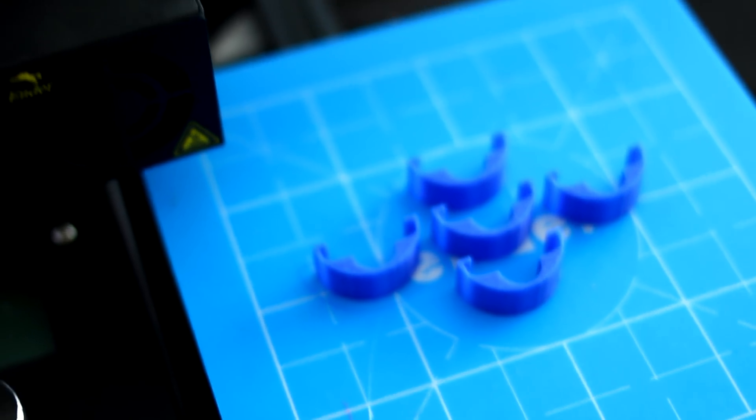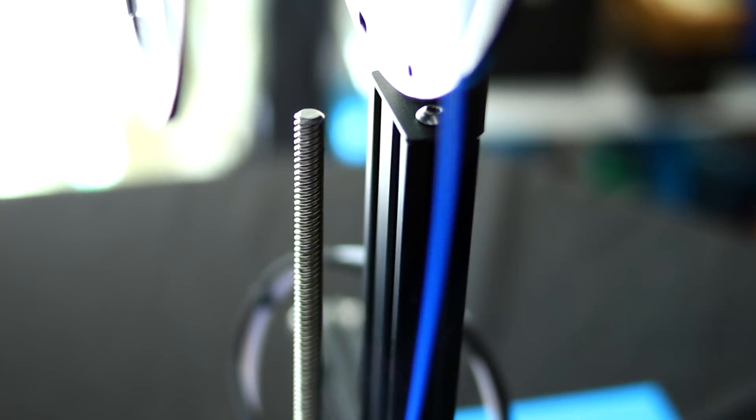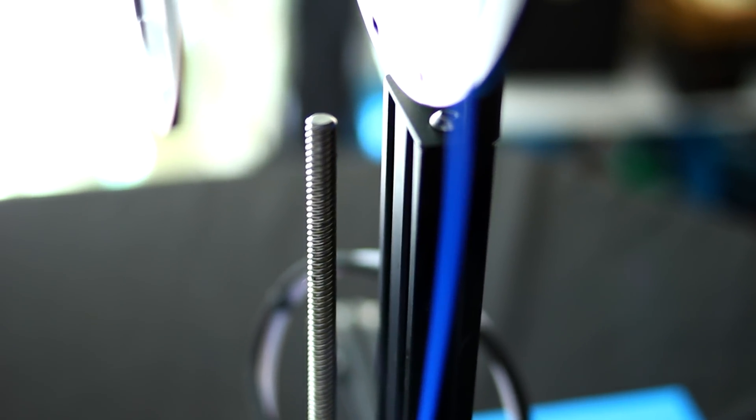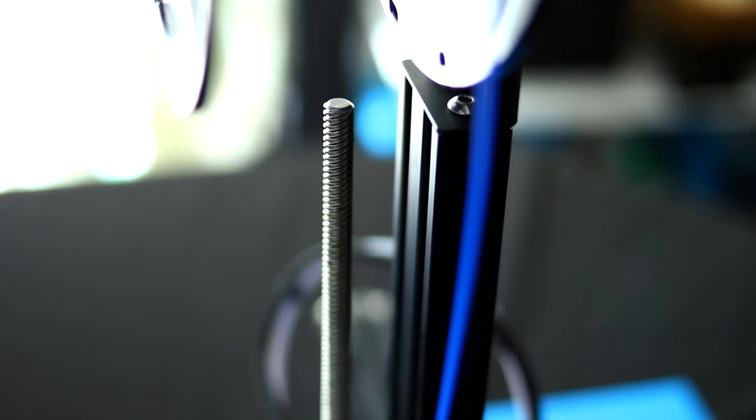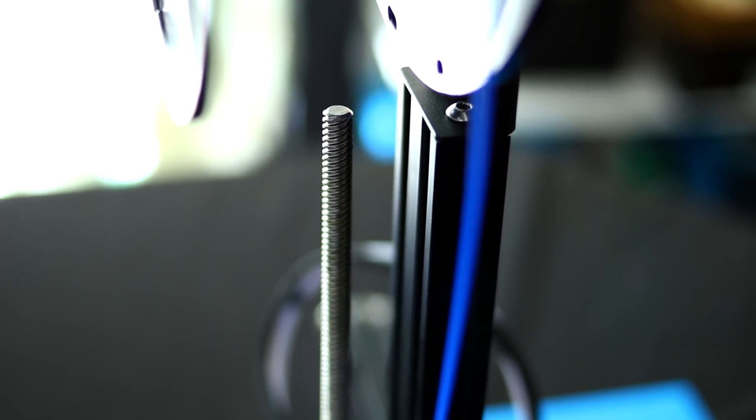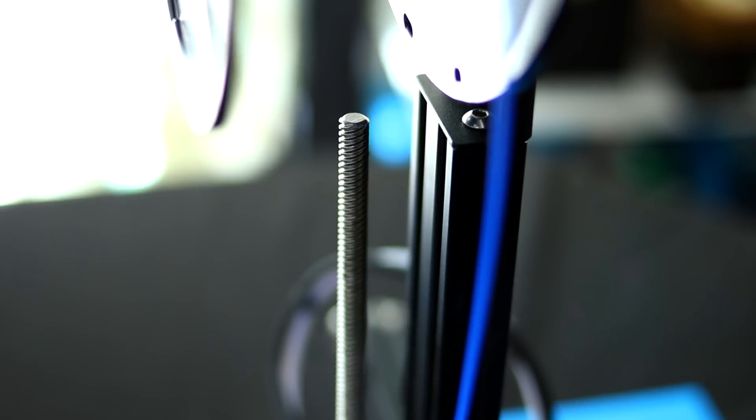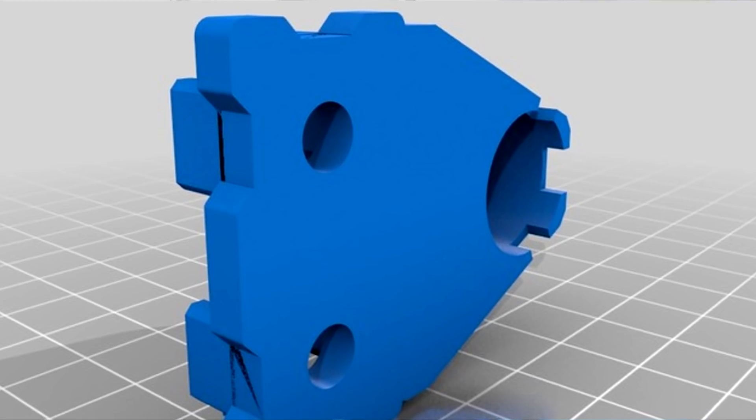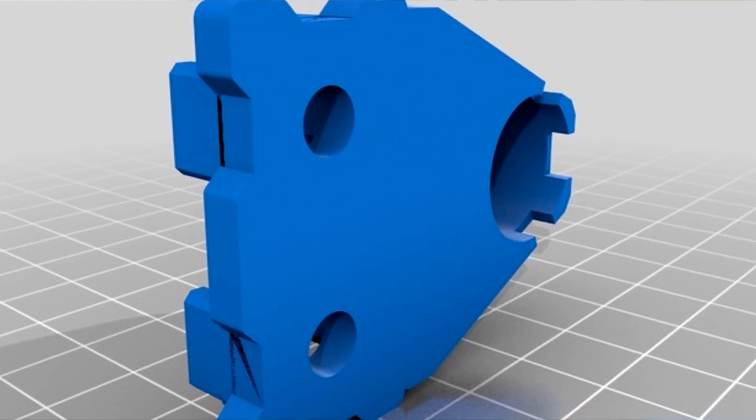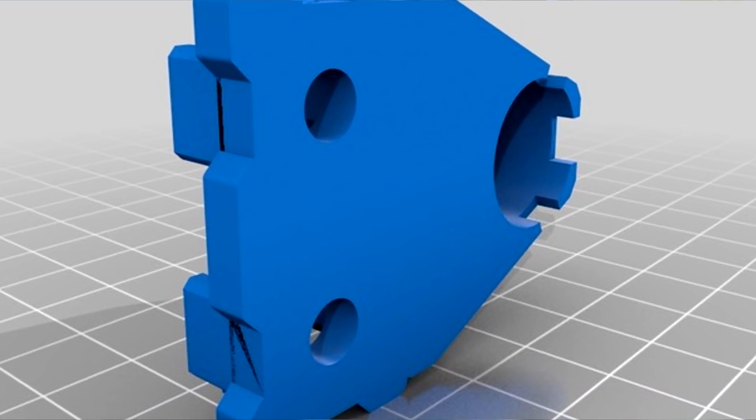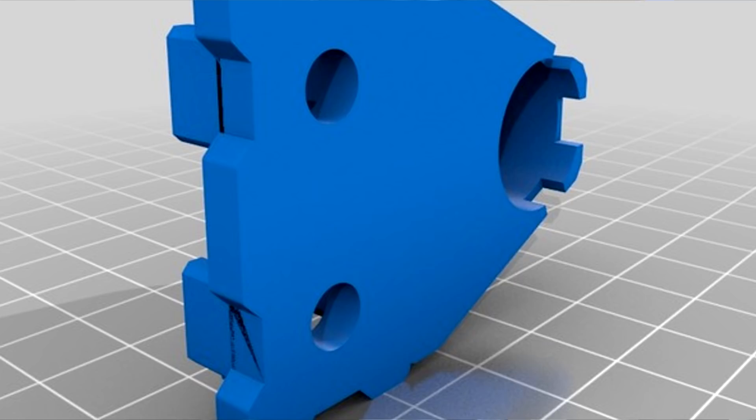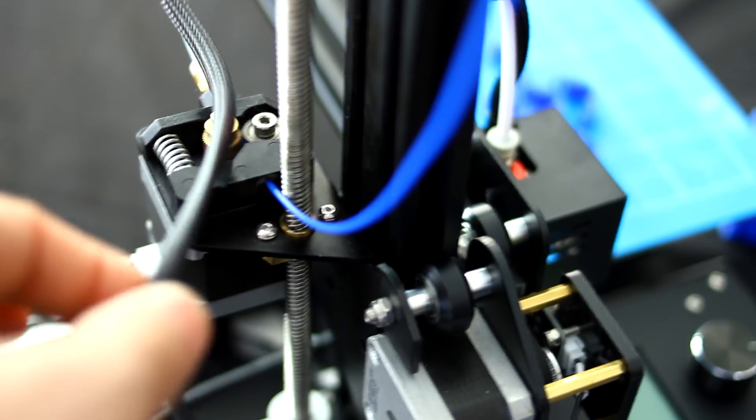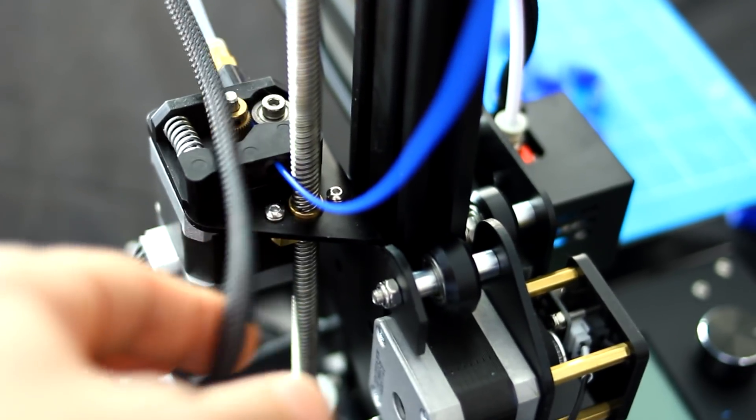What we're going to do right now is actually print an upgrade for the z-axis over here, because as you can see the z-axis just goes right up in the air and is completely free. It's got nothing holding it in the right spot, so we're going to print a piece for that.